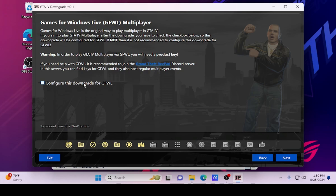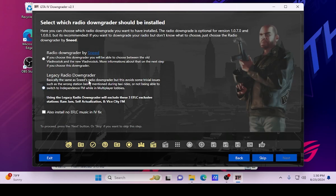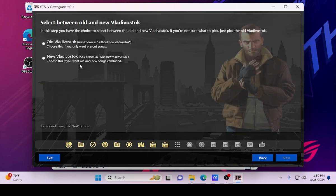I am going to be coming out with a new video on how to do the 1.40 version properly, so if you're interested make sure you subscribe and have notifications on. I'm going to skip the radio downgrader — by the way, you can do the legacy radio downgrader if you want, it's totally up to you. I'm just going to do the normal one and pick the old music.